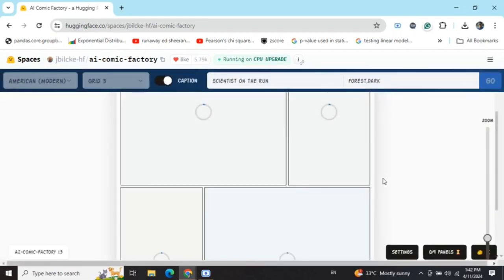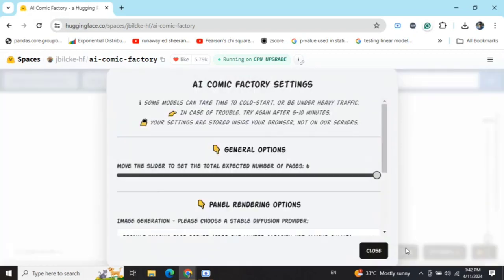As you can see, it has already started generating the comic strips for us. While it generates, you can go to the settings option. The most important section is the general option where you move the slider to set the total expected number of pages, which is maximum six.